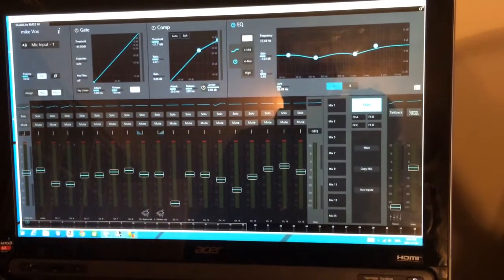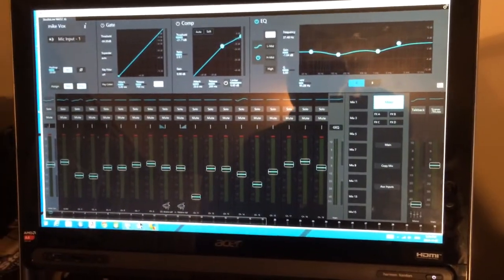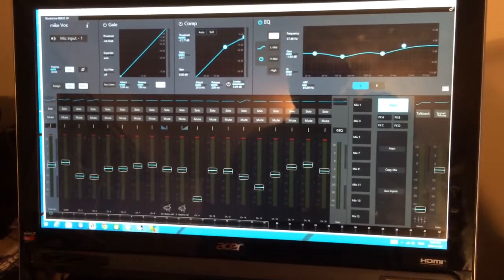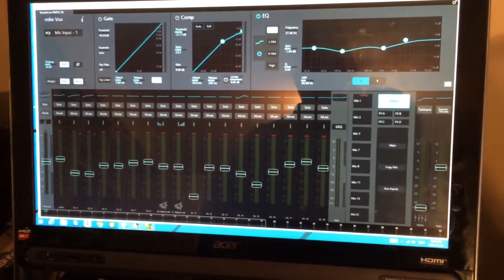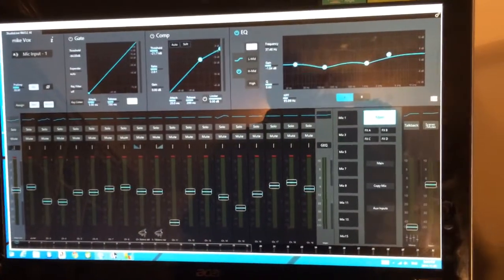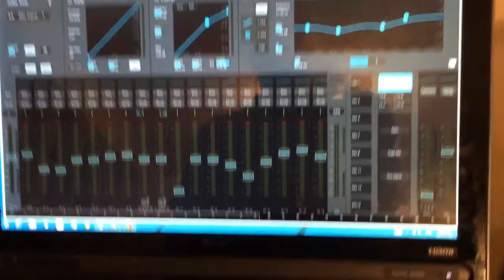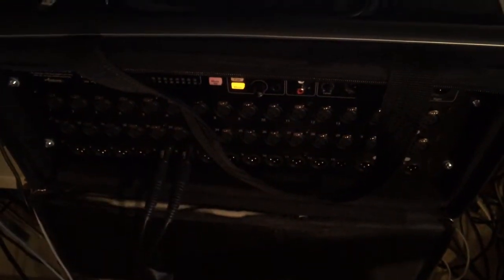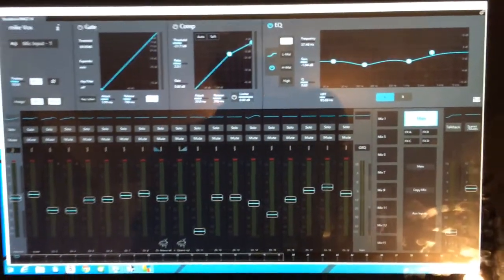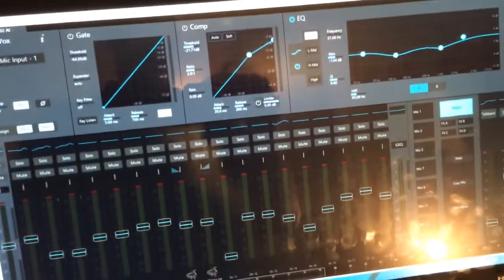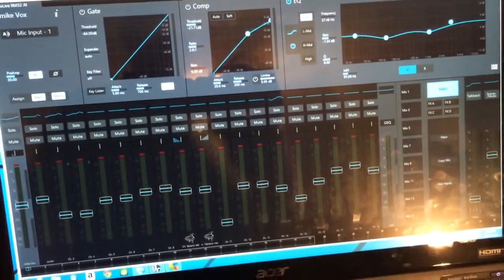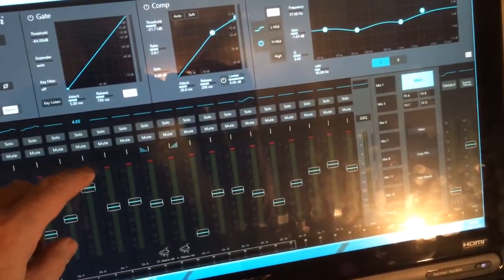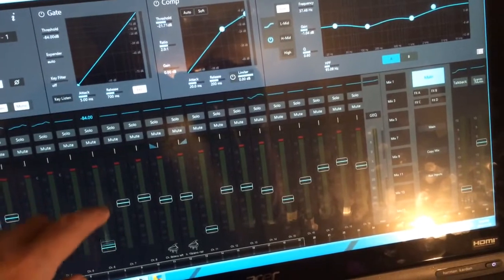And I don't have any audio running right now, but it is linked and synced up to the RM32 right there. So the thing you need to know is that it runs great.